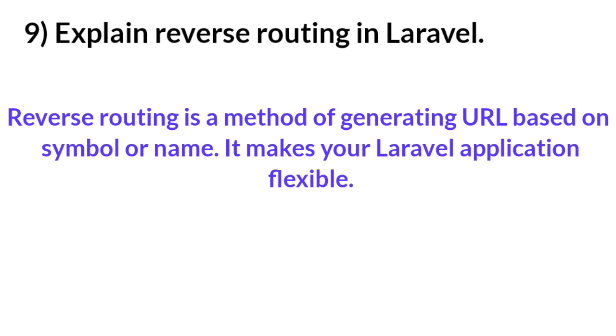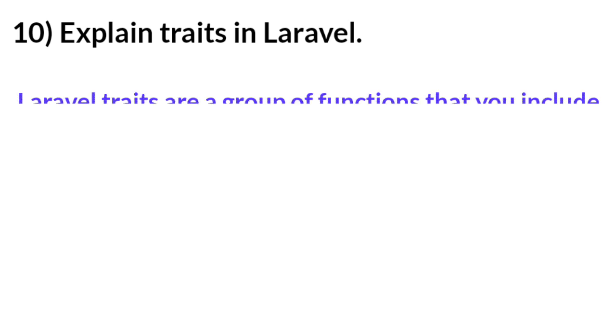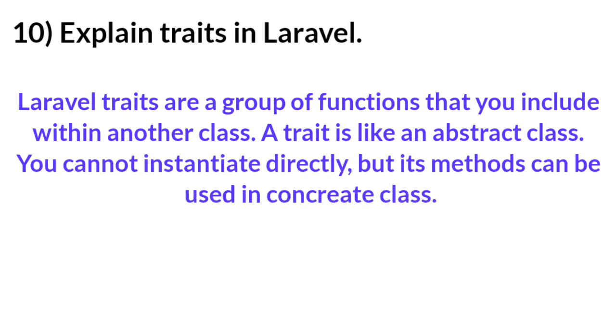Question number ten: Explain a trait in Laravel. Answer: Laravel traits are a group of functions that you include within another class. A trait is like an abstract class. You cannot instantiate it directly, but its methods can be used in concrete classes.